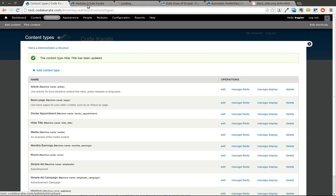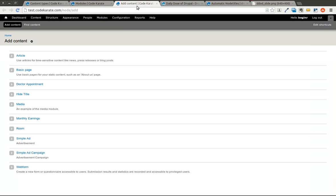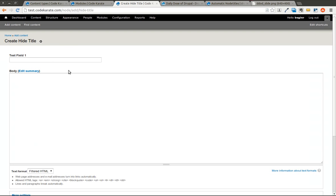Now if we come over here to add content and we go to add a hide title, you notice there is no title field.